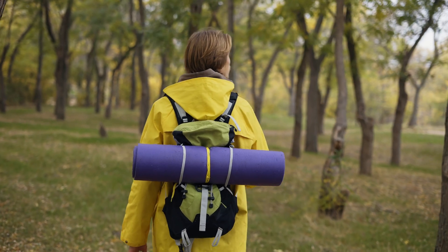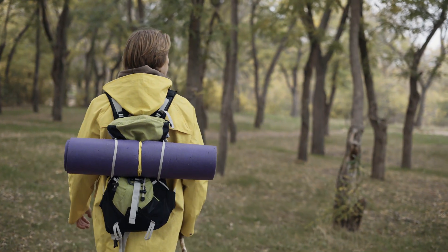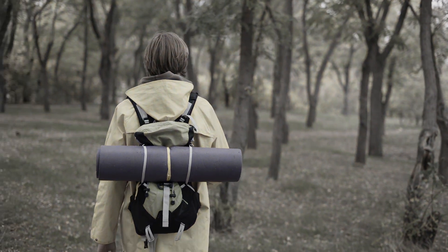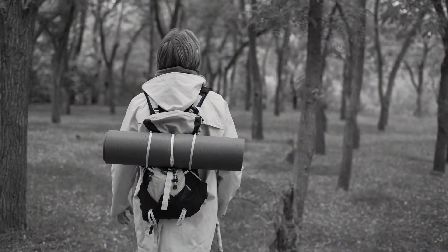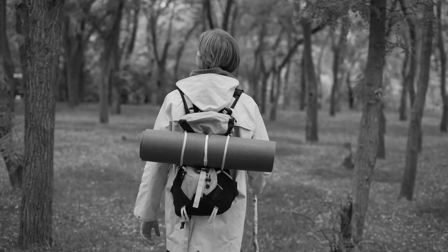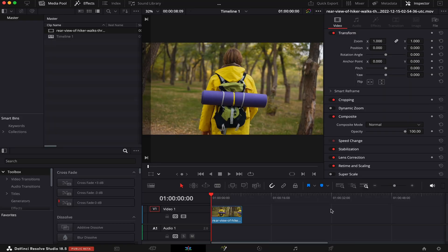By the end of this video, you'll know how to turn a color video into a black and white video inside DaVinci Resolve. I'm going to show you how to do that in two ways: one in the edit page, and the other one in the color page. The one in the edit page is only for those who have the Studio version of Resolve.